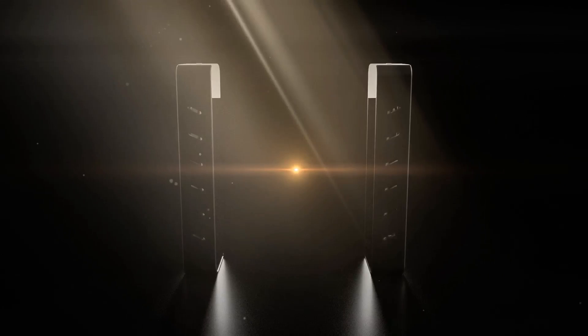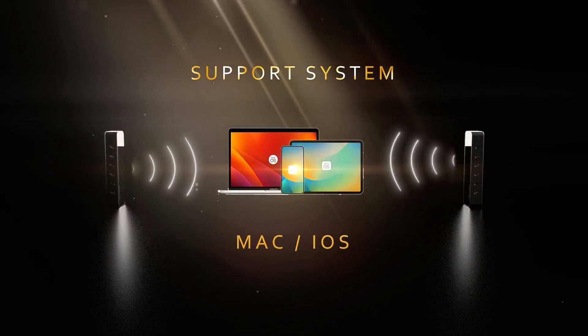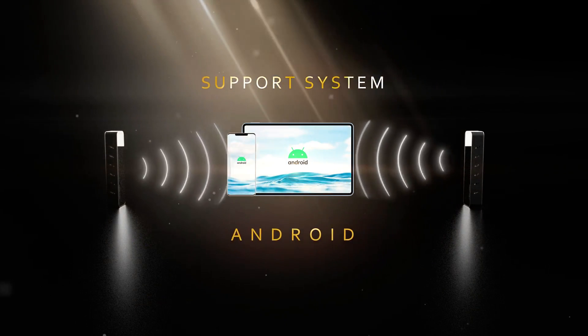Whether it is a mobile phone, tablet or laptop, Jektor Pro can be perfectly adapted.